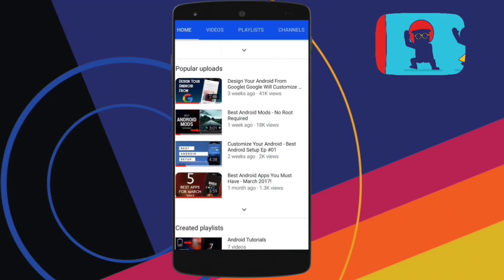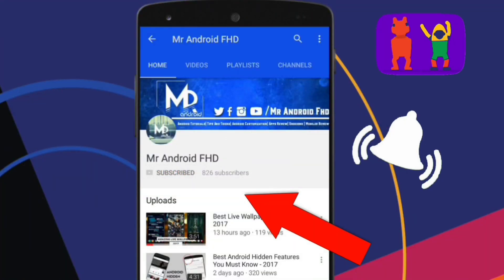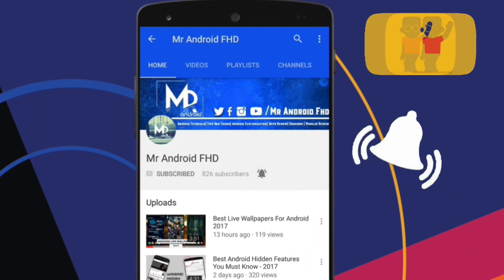If this is your first time, or in case you haven't subscribed, hit the subscribe button and press the bell icon to never miss any video.